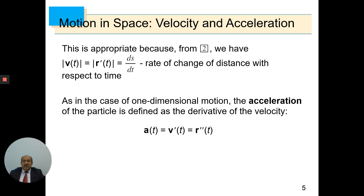As in the case of one-dimensional motion, the acceleration of the particle is defined as the derivative of the velocity. So the second derivative of r with respect to t equals the acceleration of the particle.